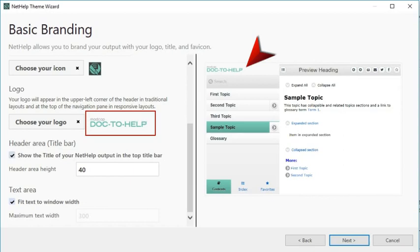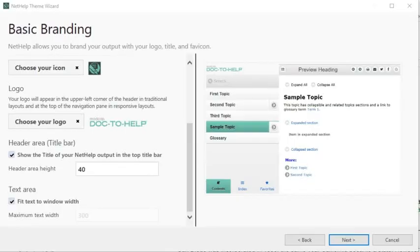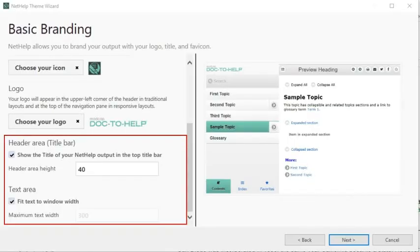You can have your graphics people create the logo for you, on their enormous monitors. You can also make minor adjustments to the header and text areas on this page. Then click Next.